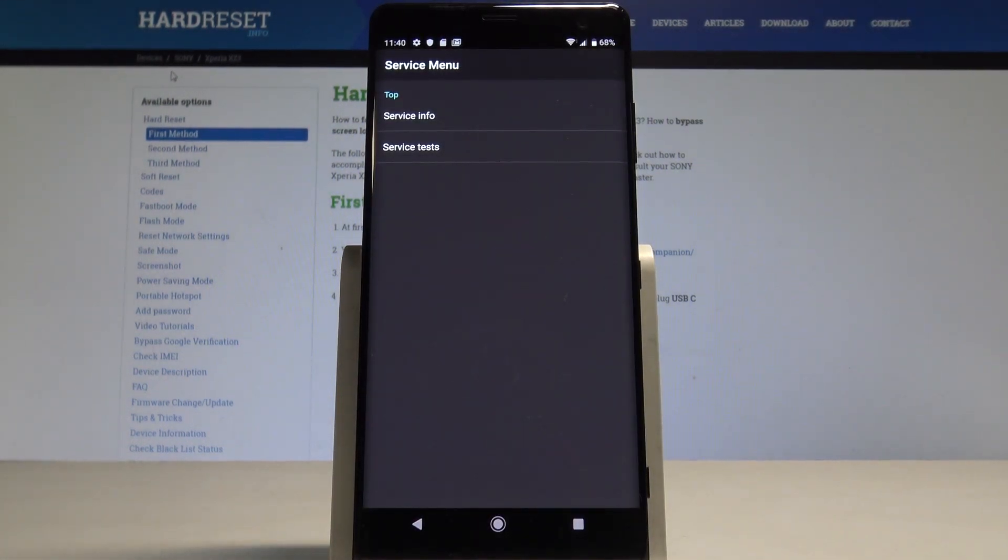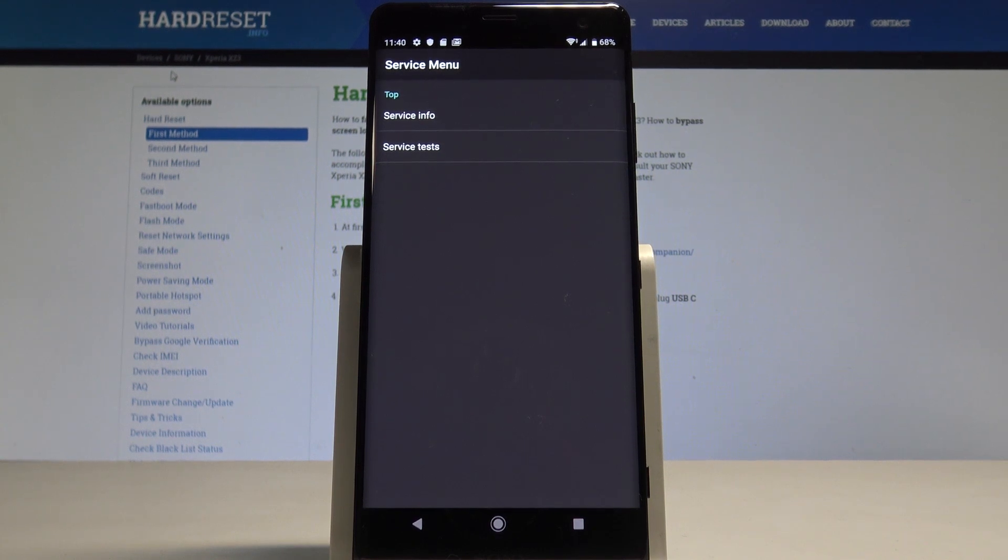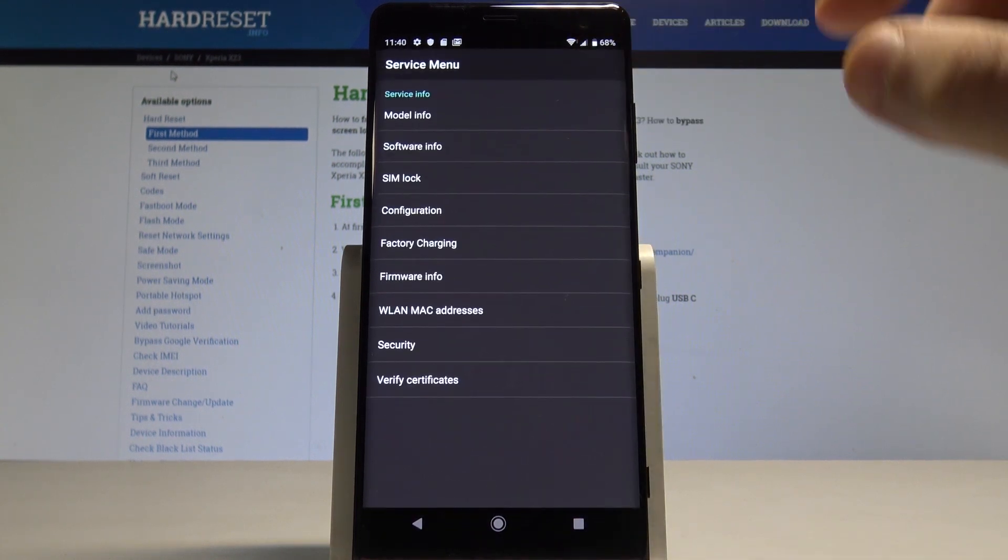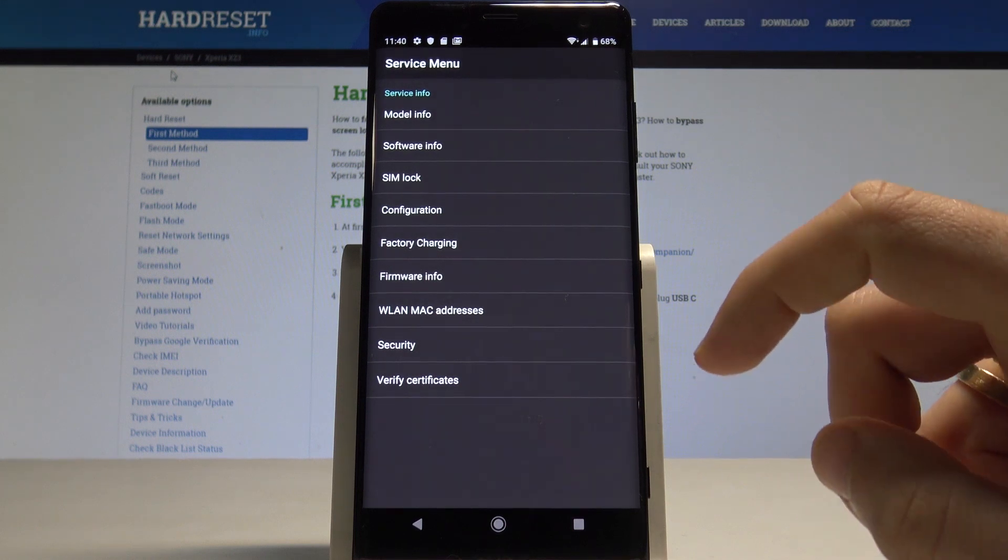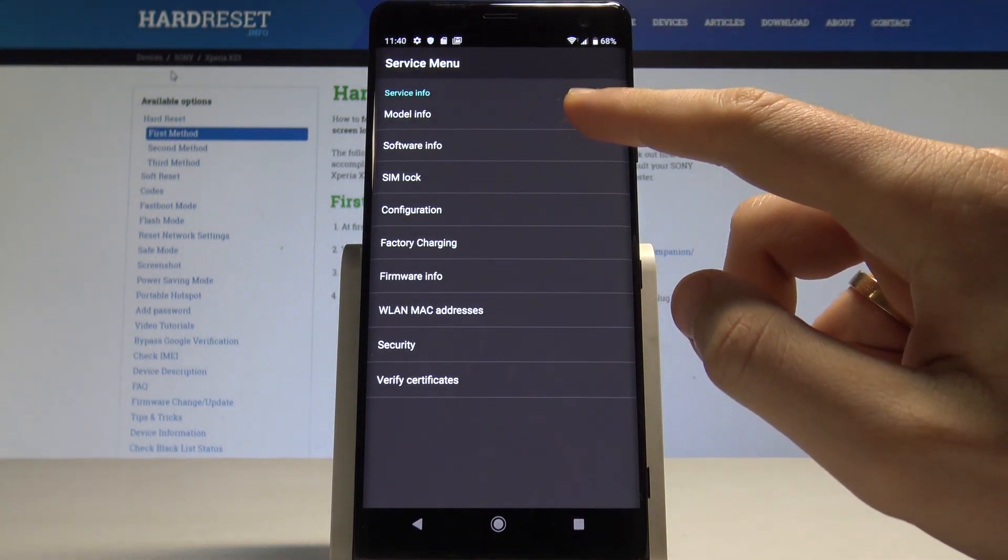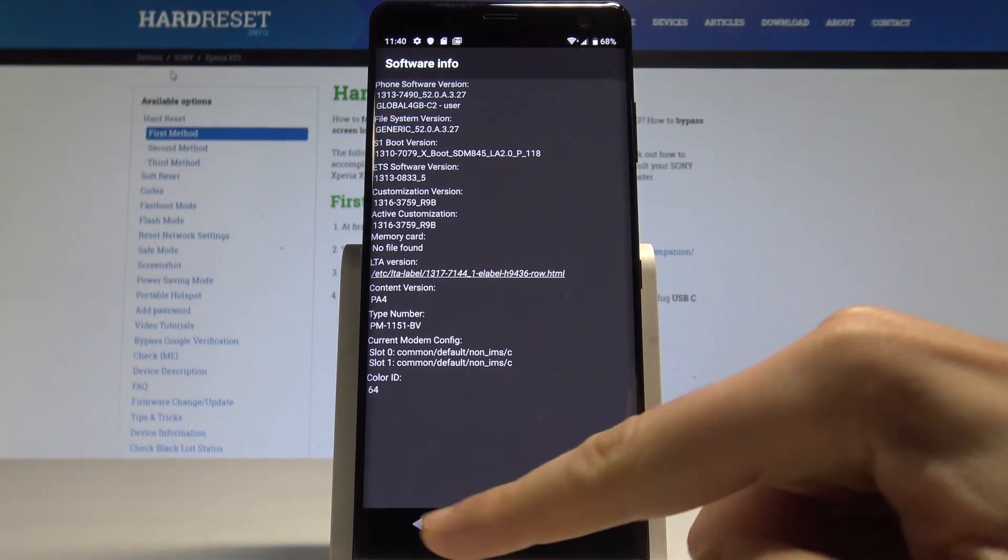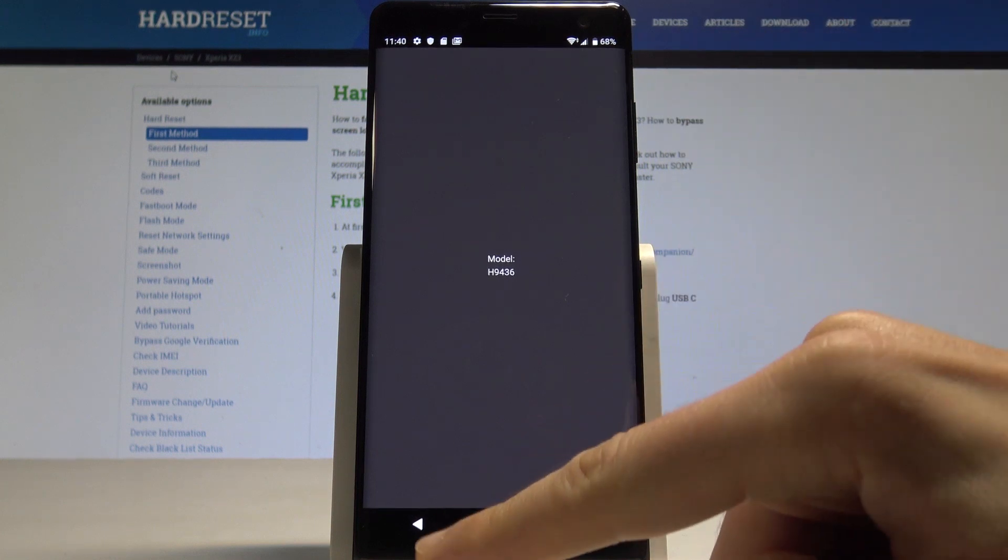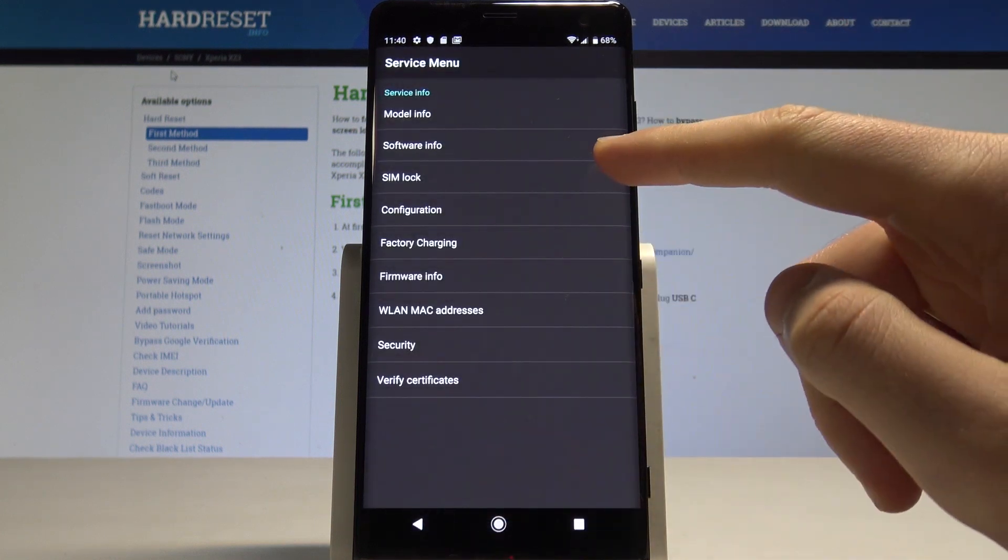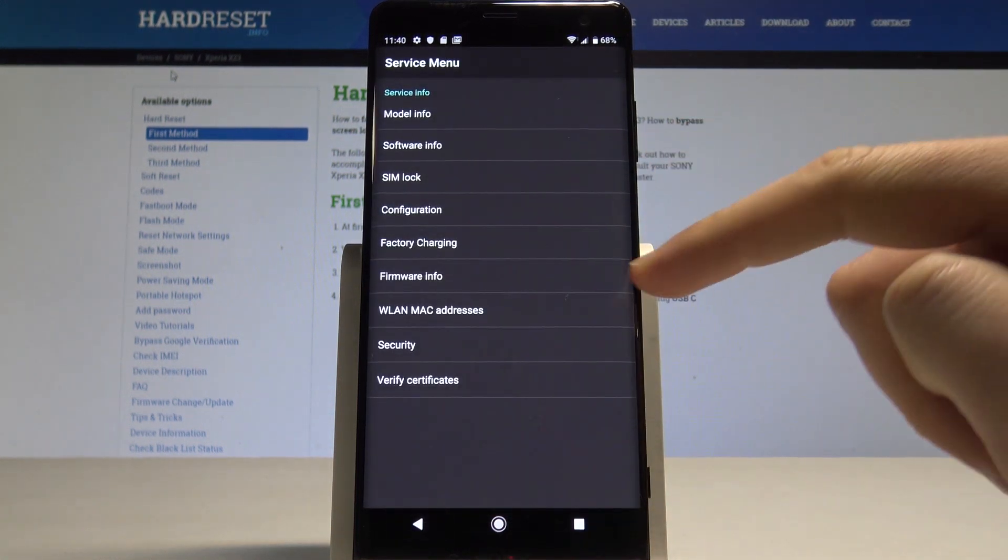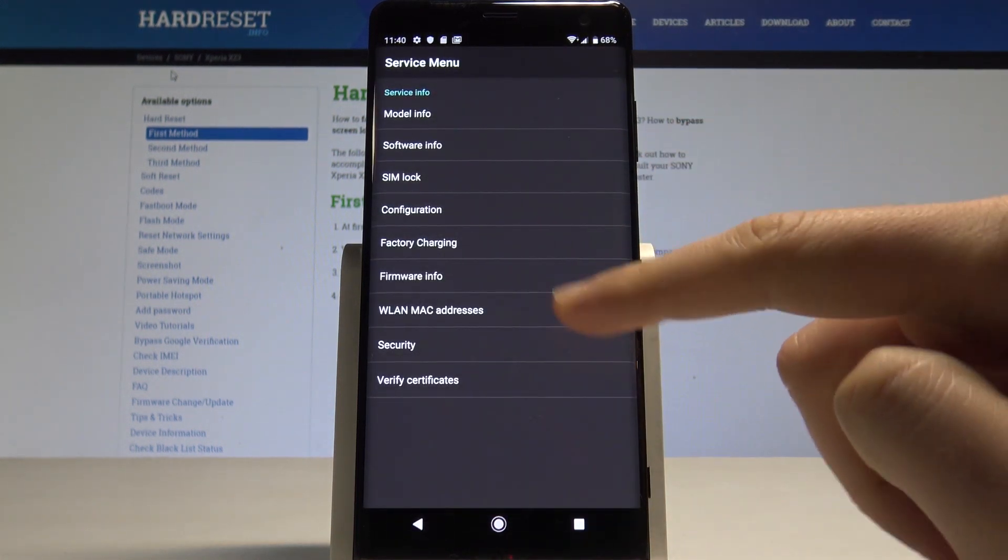Here you can navigate by tapping appropriate options. Let's choose service info and here you can read such stuff as software info, for example the model number, the SIM lock information, and other stuff such as the firmware info.